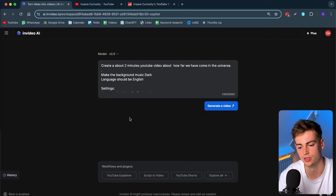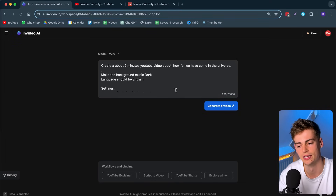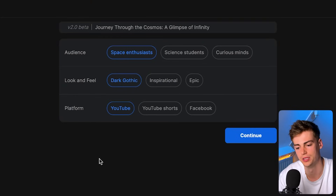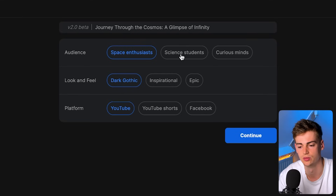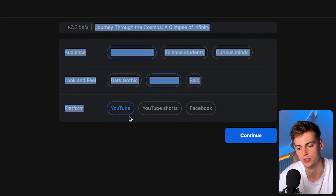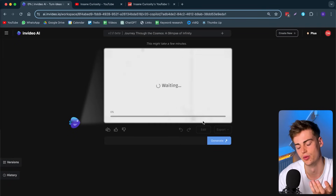Once you're ready, click Generate Video. It usually takes a minute. It asks some questions: who your audience is, what the look and feel should be, and what the platform is. So I'll set the audience to Space Enthusiasts, the look and feel to Inspirational, and the platform to YouTube. Then we hit Continue and it starts making our video.